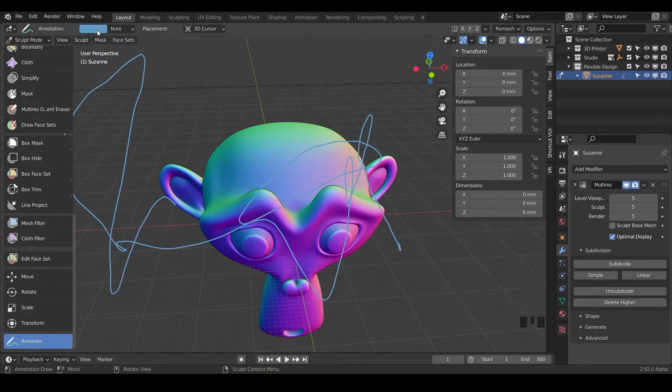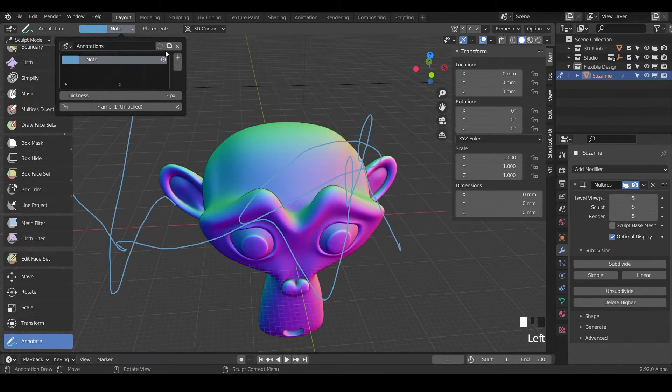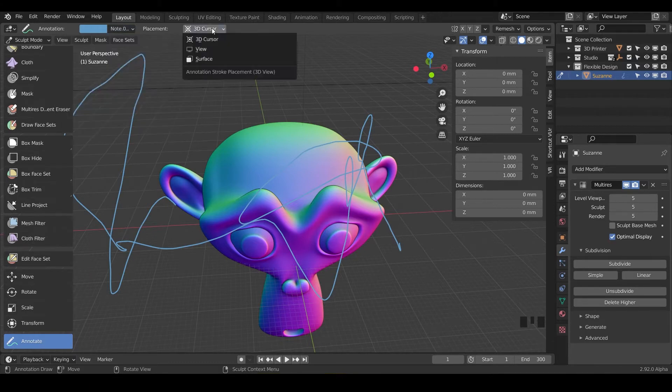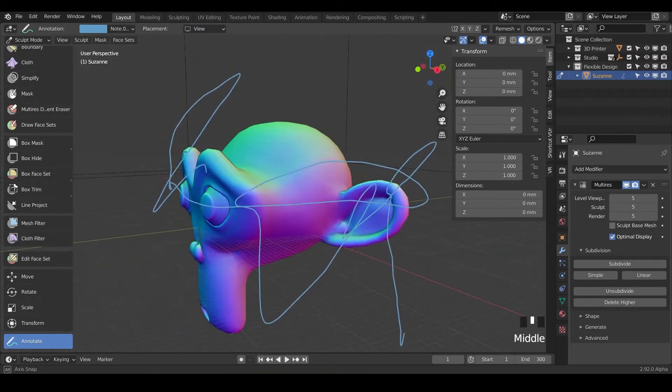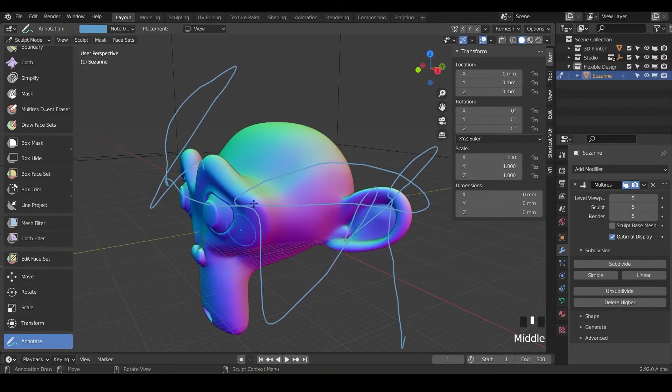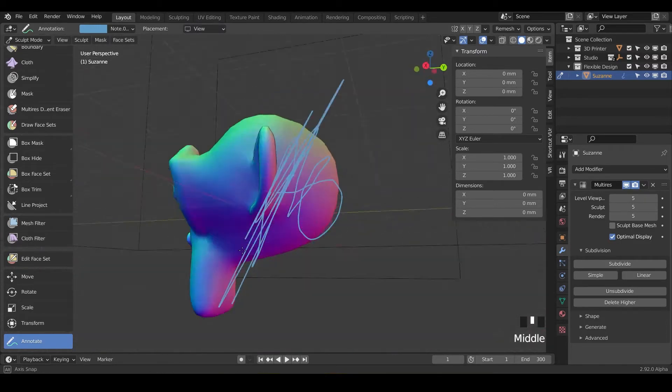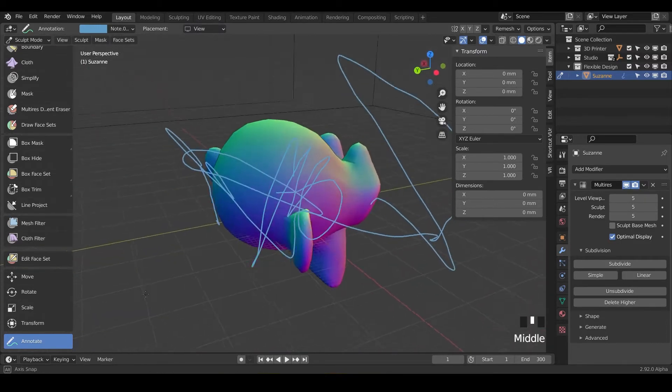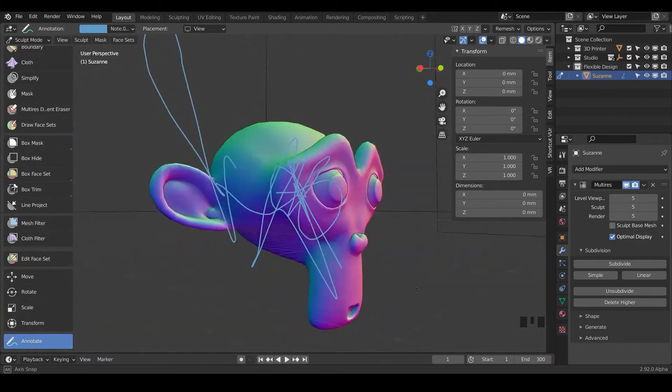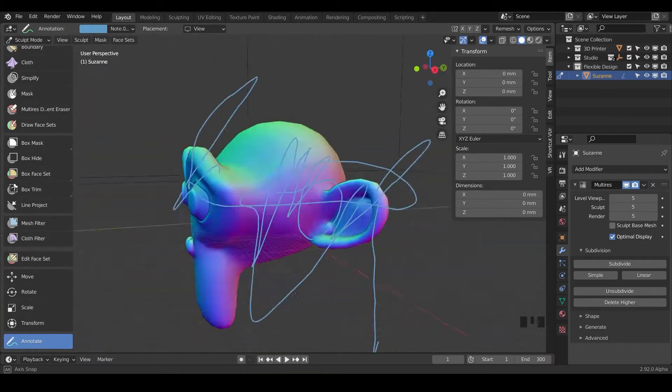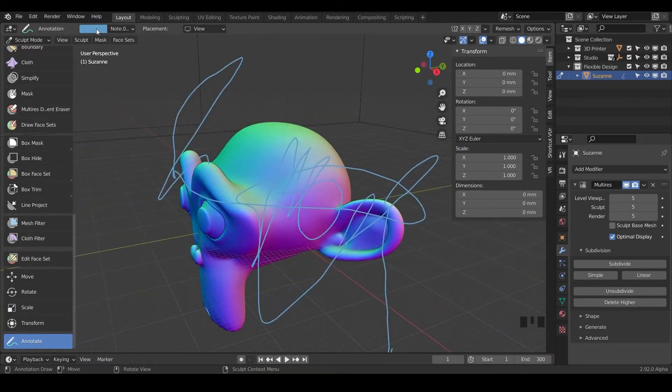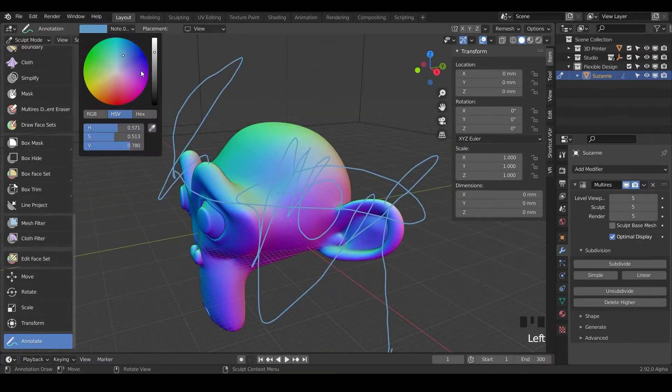That will be this color here and we can make a new annotation right here. Let's do that one with view. So that one's just going to draw from your plane of view here and it's just going to stay no matter which way you look around and maybe we want to change the color.